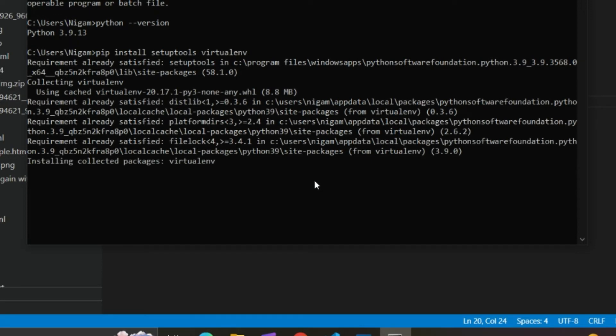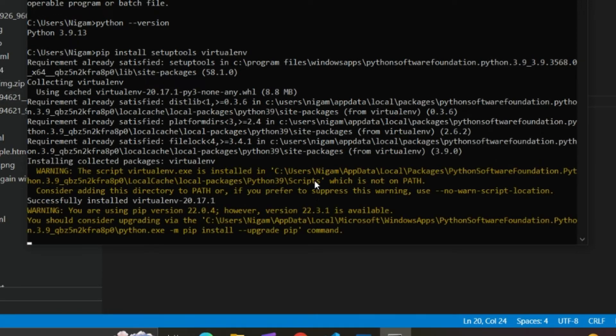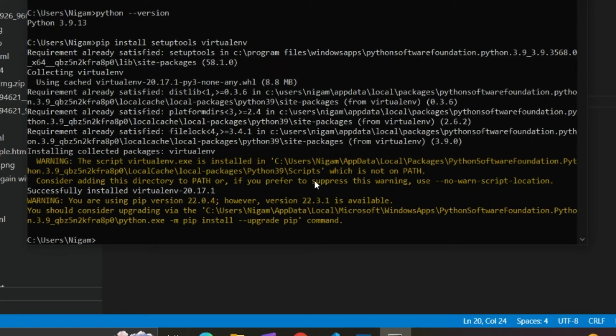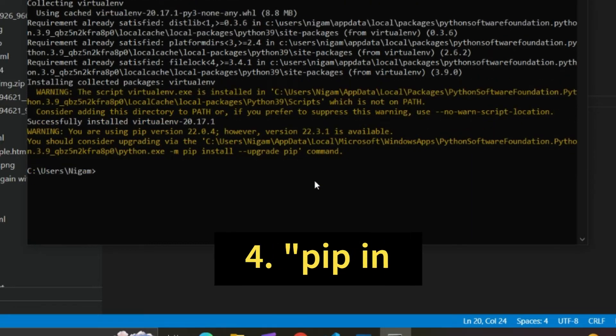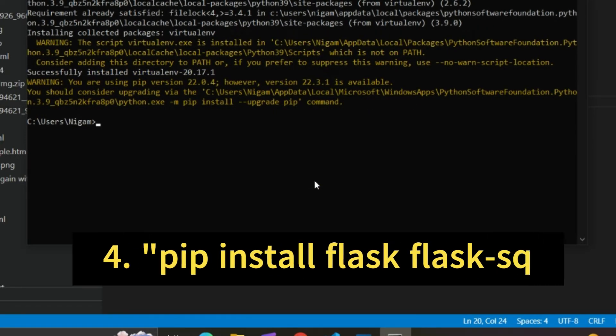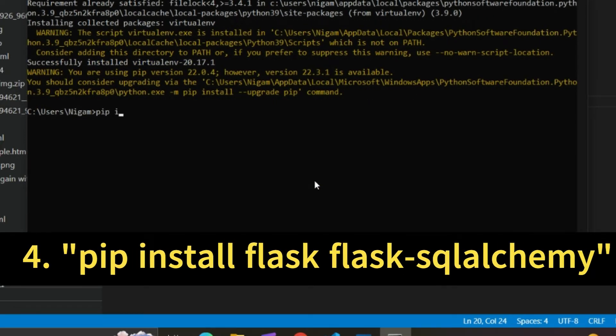The final step is to run the command pip install Flask SQLAlchemy.